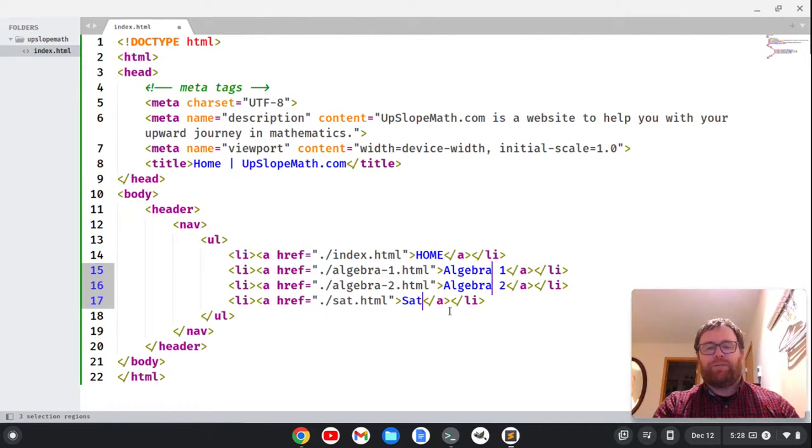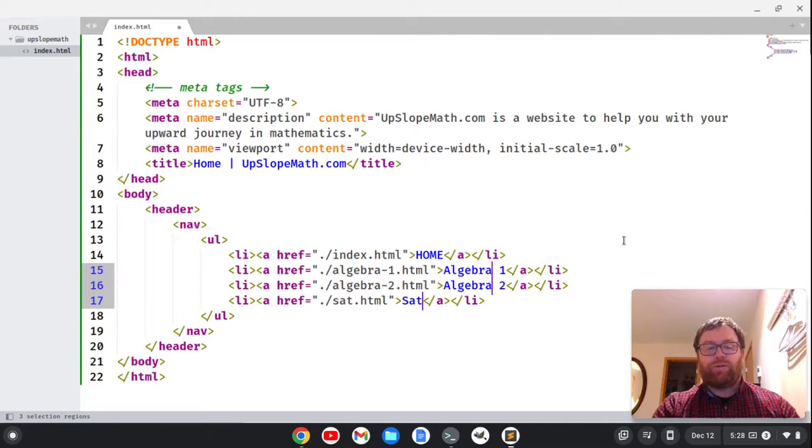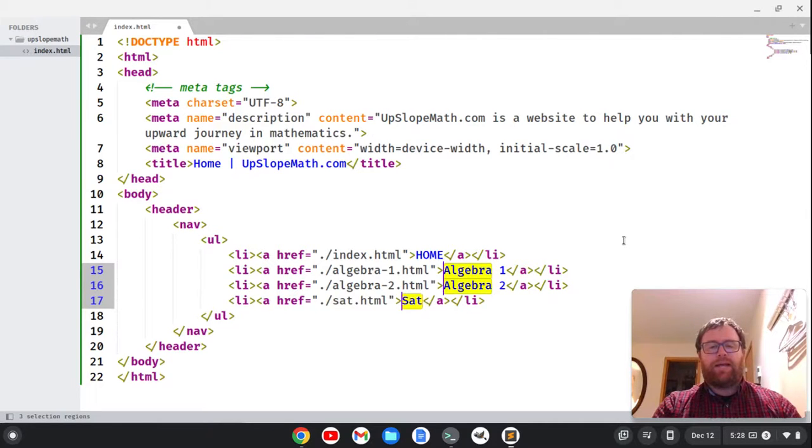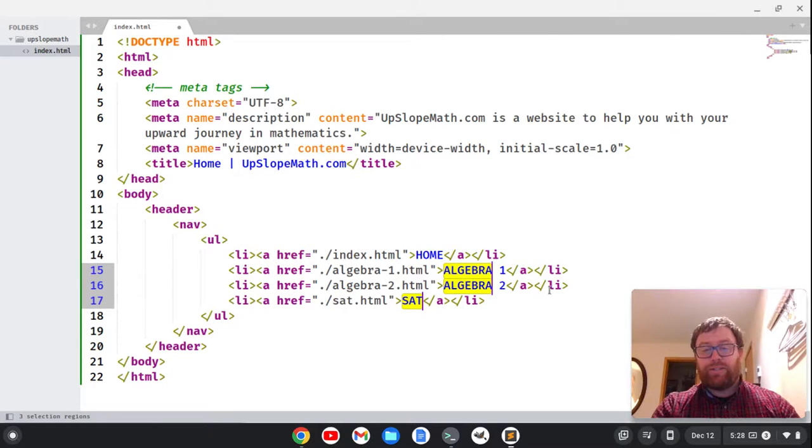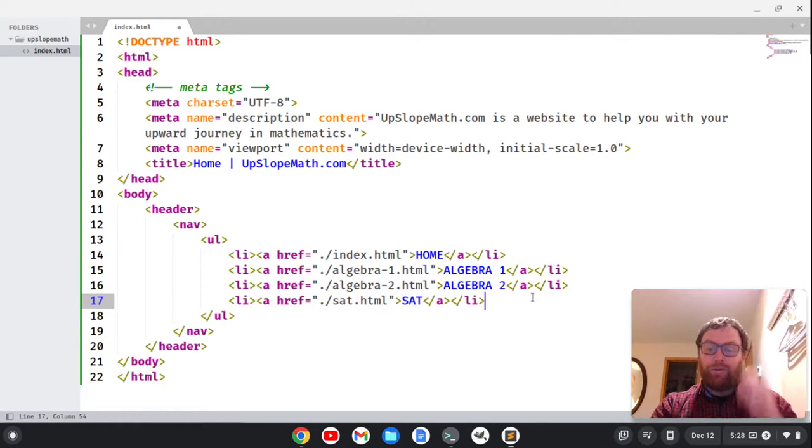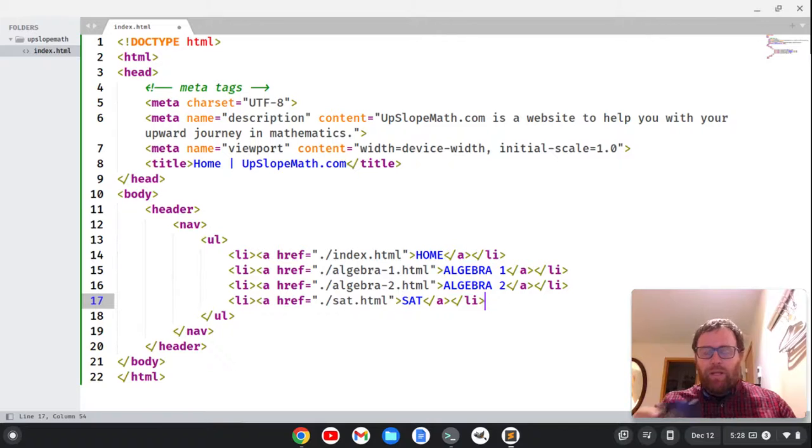Now I want to change the text to algebra 1, algebra 2, and SAT. And I probably want to capitalize all of these, so I'm going to use the trick with the cursor. Hold down control, highlight all the words, and do control-K, control-U. Nice little shortcut there to capitalize all the words.